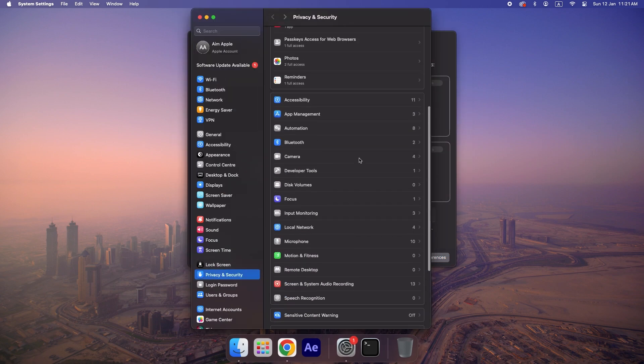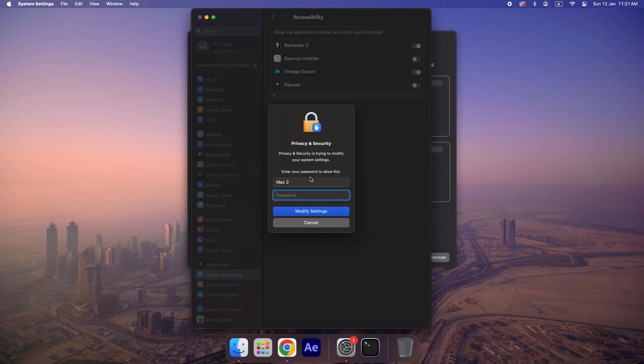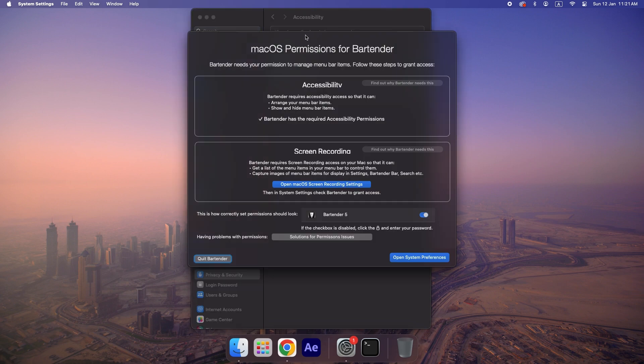First, navigate to the Accessibility section. Here, locate and toggle the option for Bartender 5. You may be prompted to enter your Mac password. Do so to continue.